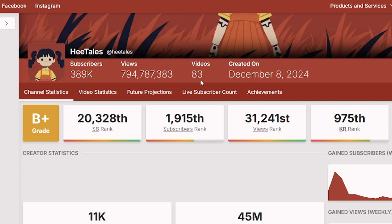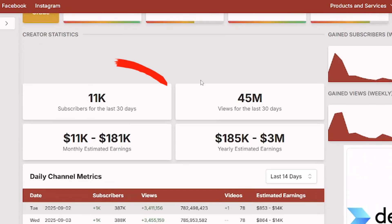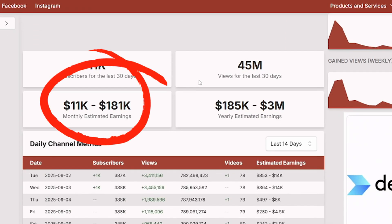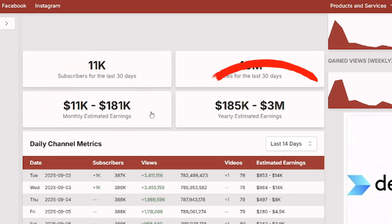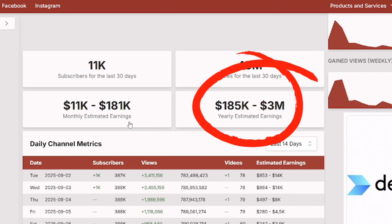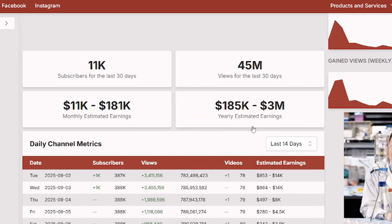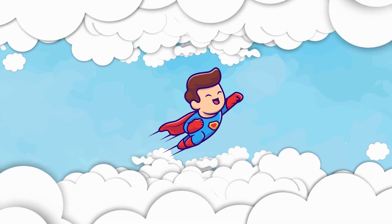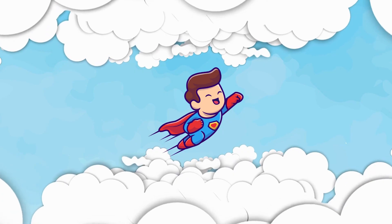On top of that, the channel is pulling in over $10,000 every single month. Crazy, right? The wild part is it's not some massive production team doing this. It's literally something you and I could do too.